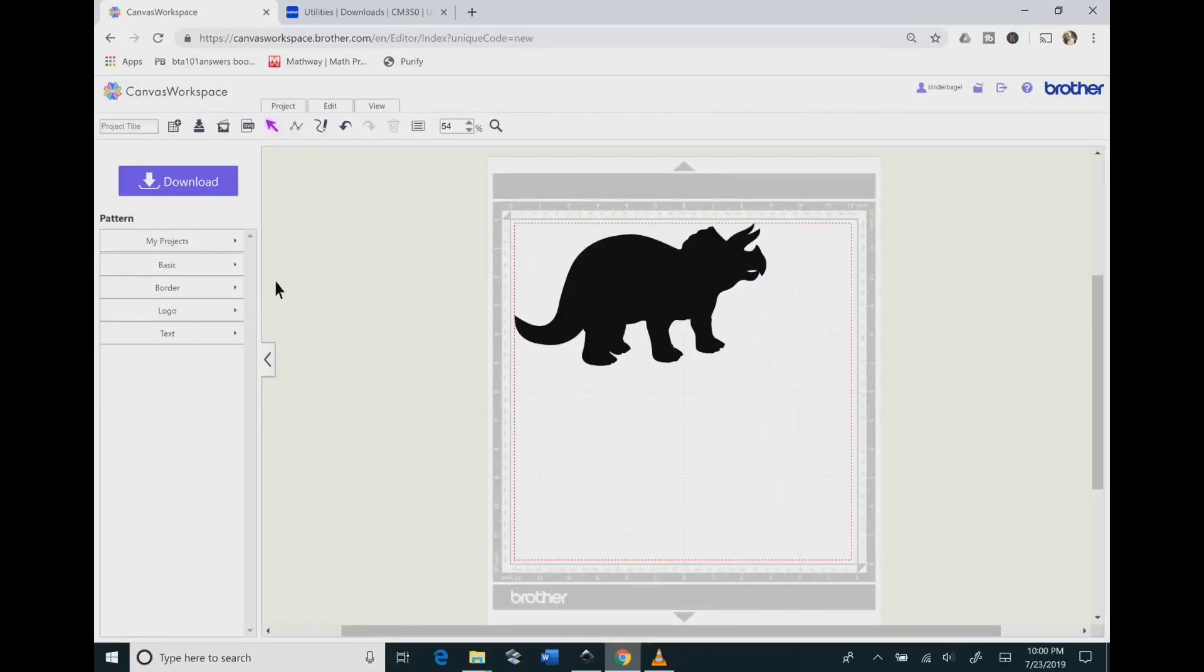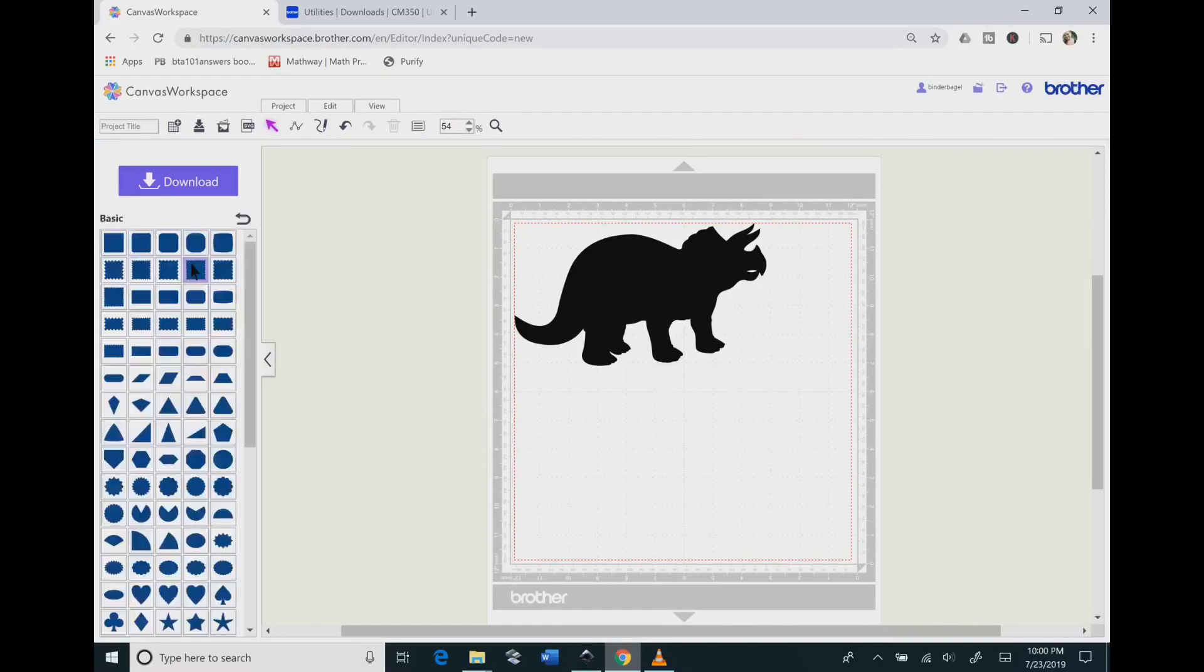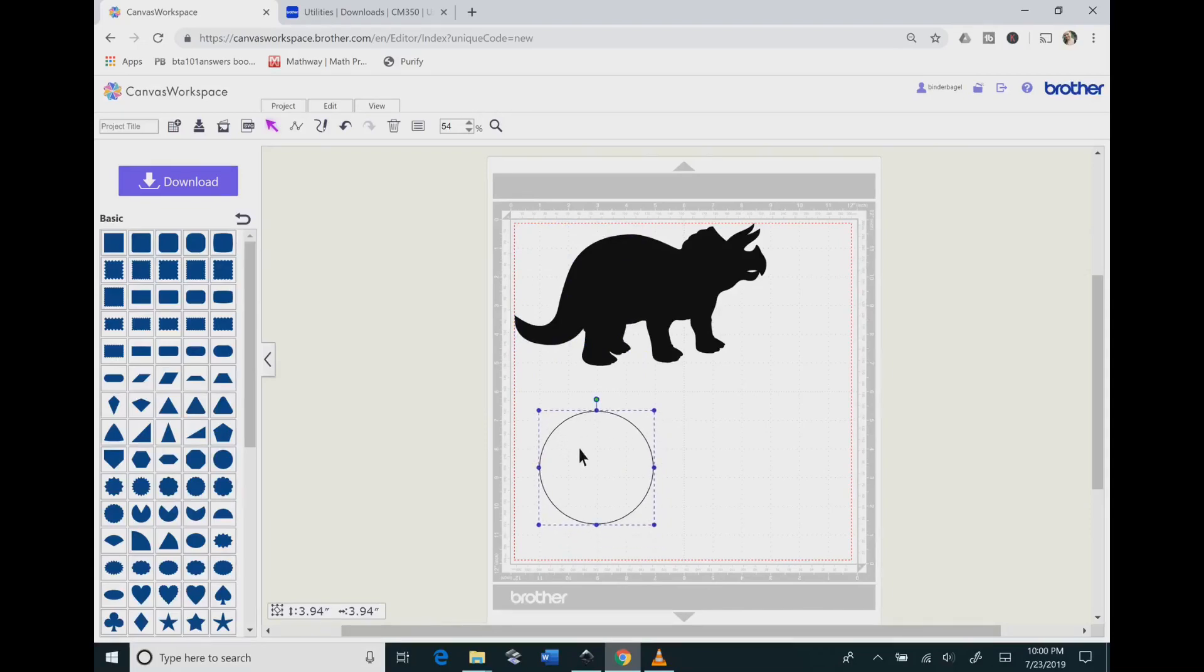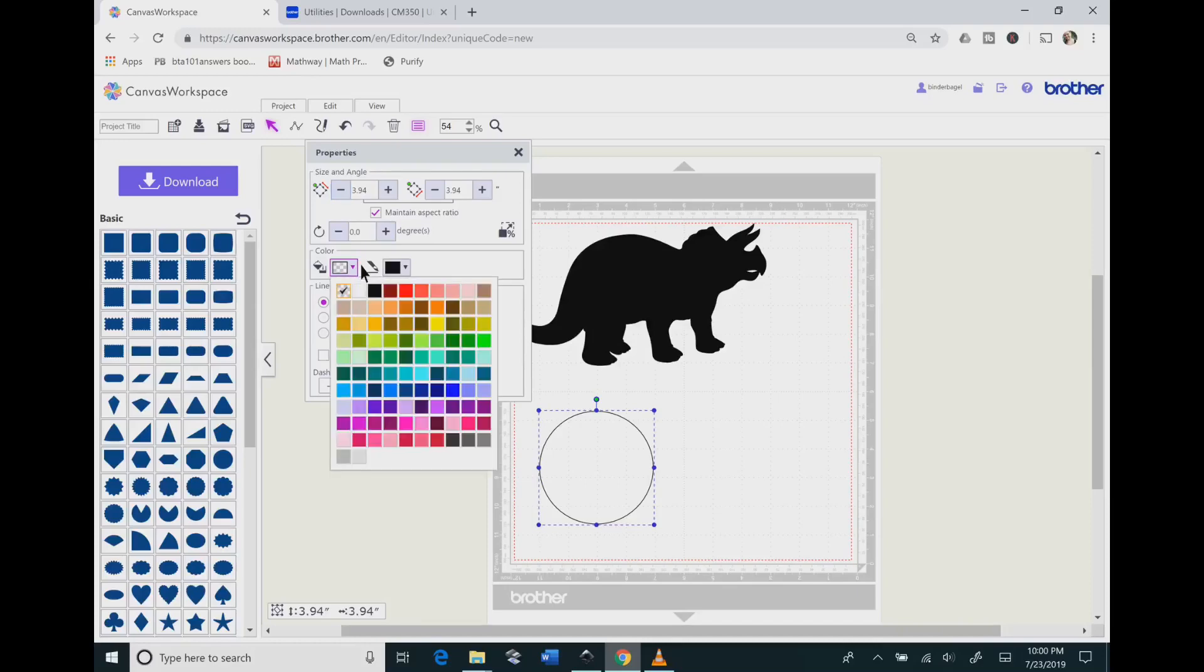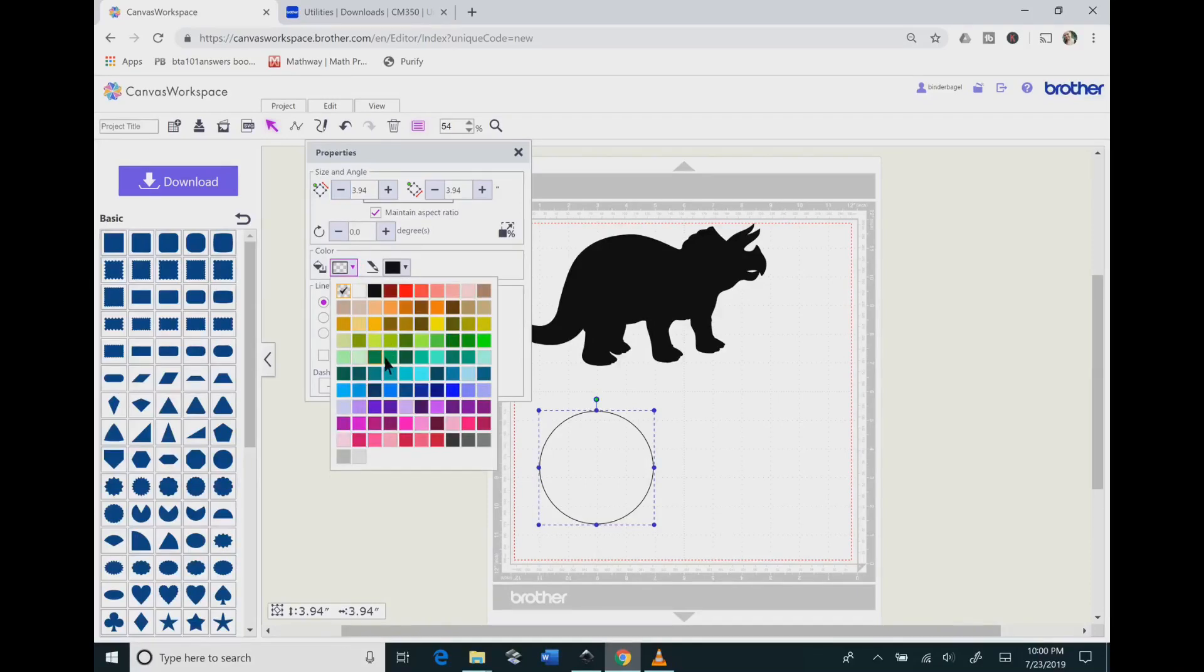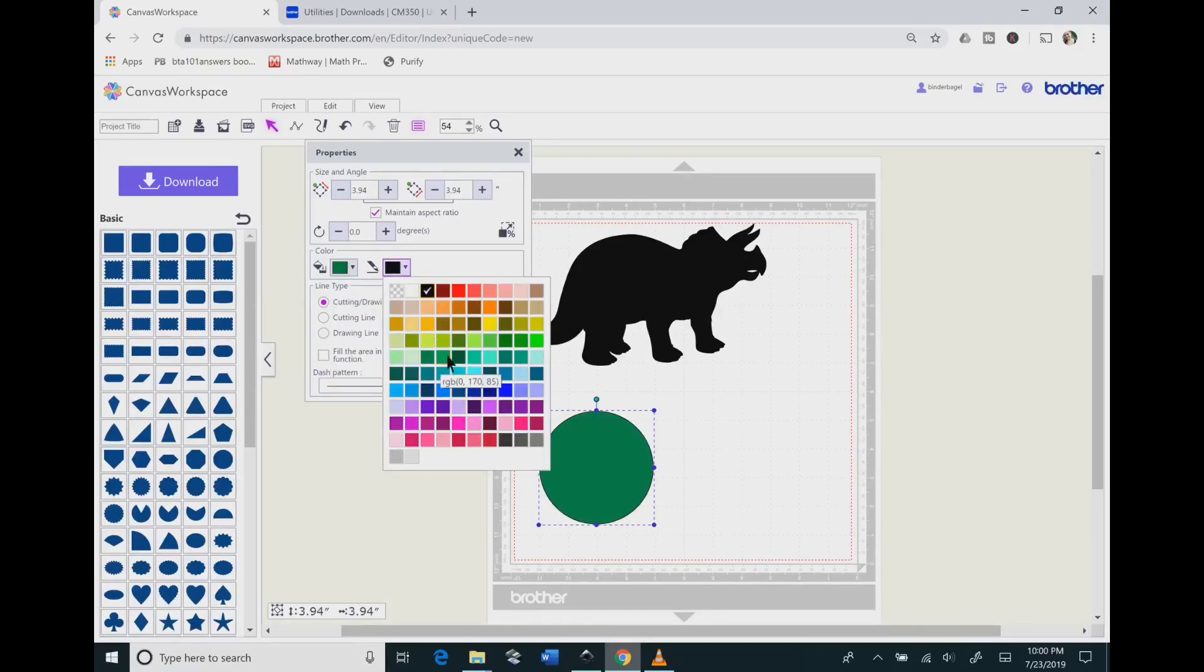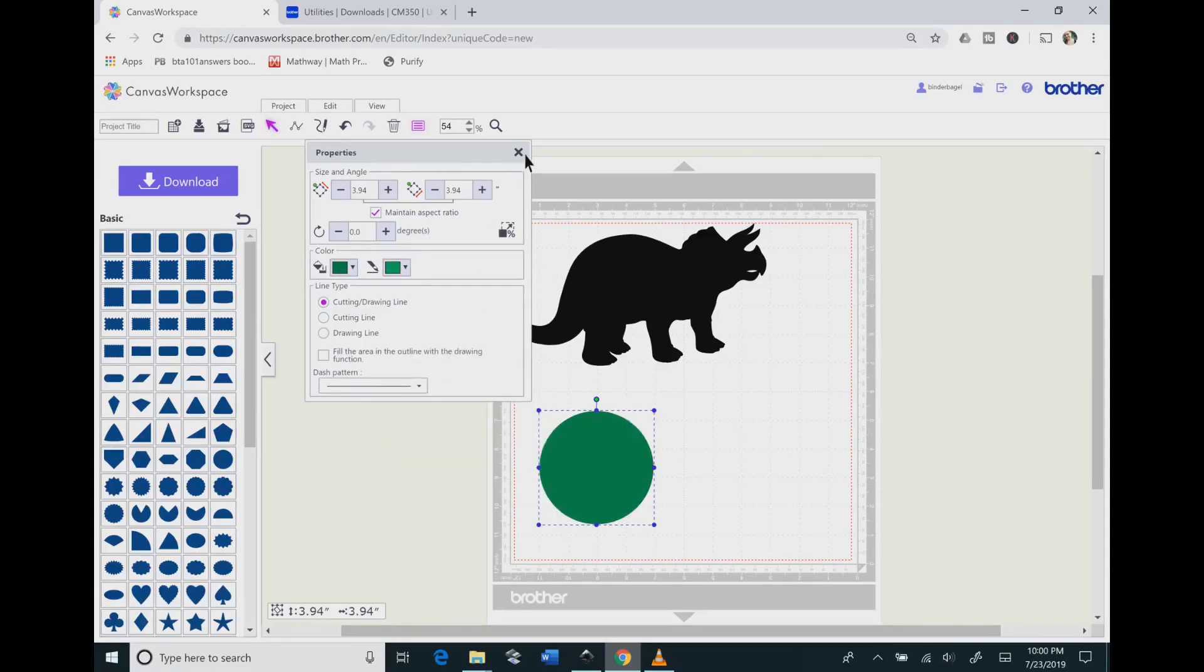Now that I have my triceratops in here, I want to go to the left where it says Basic and pick a circle. Now you're going to go to the top where it's a square with three bars and click that to change the color of your circle. That way it's going to be easier to see it against the dinosaur.